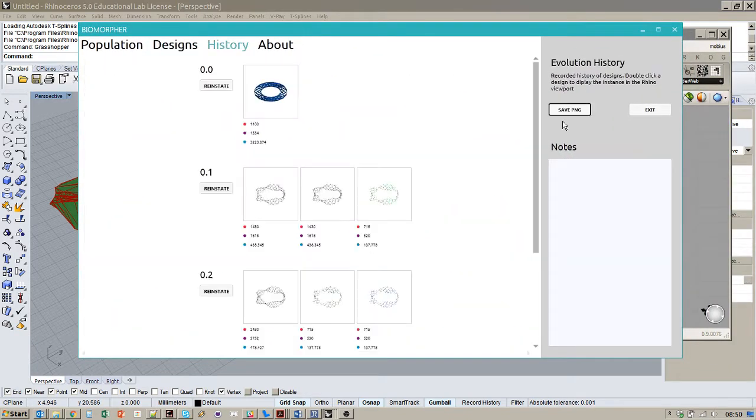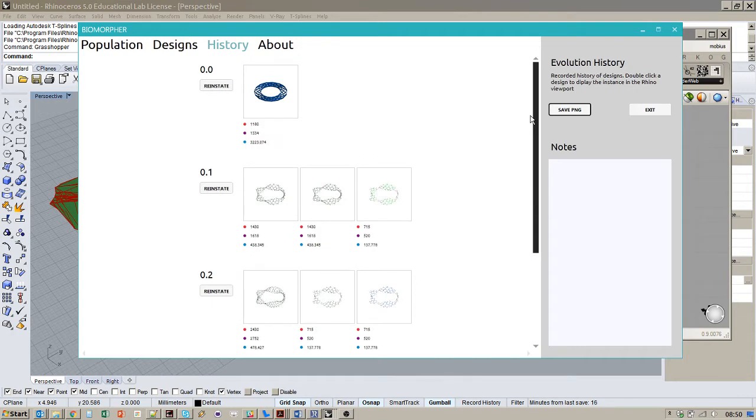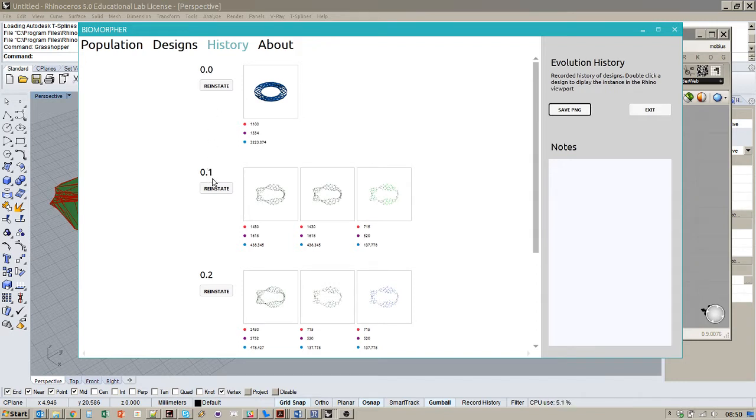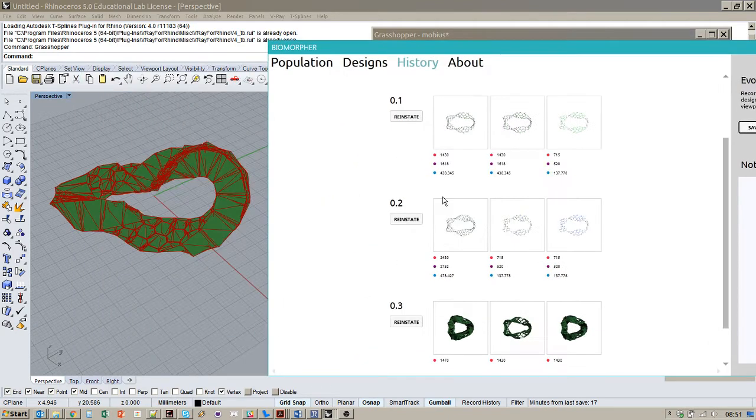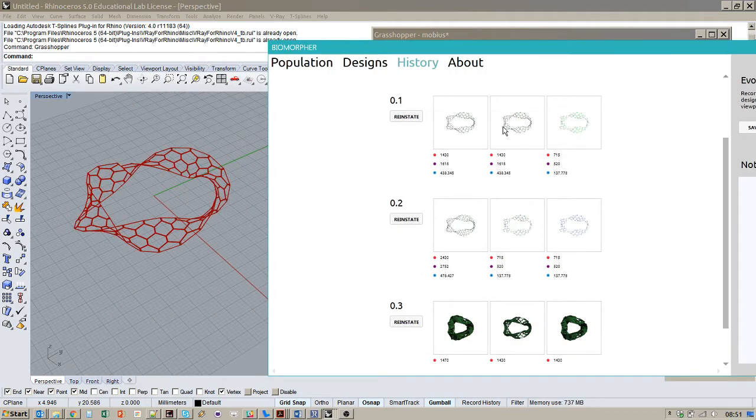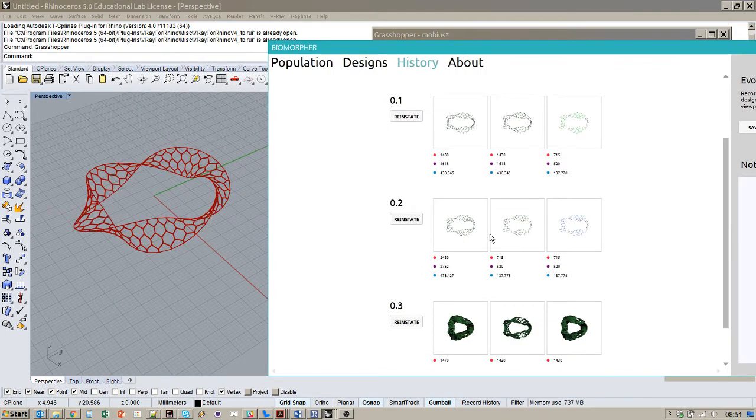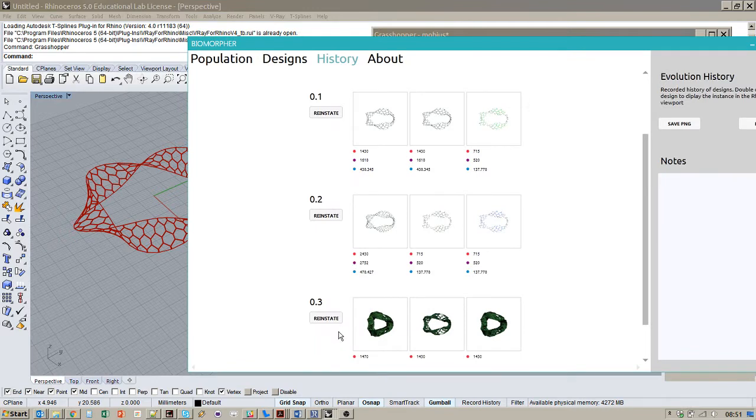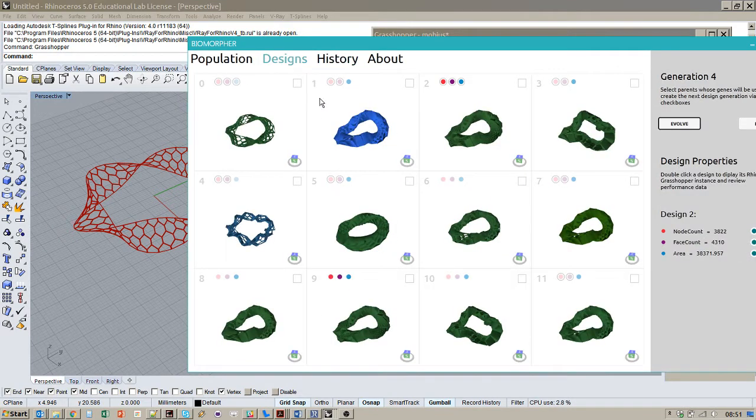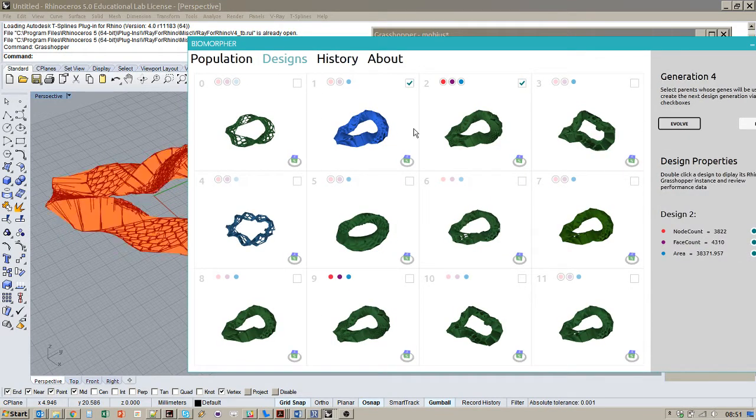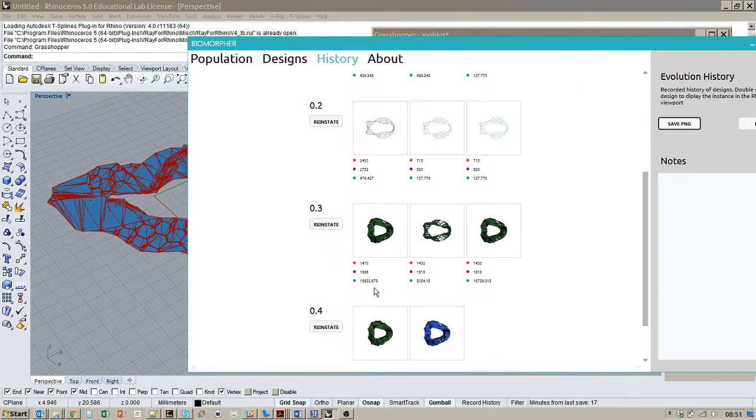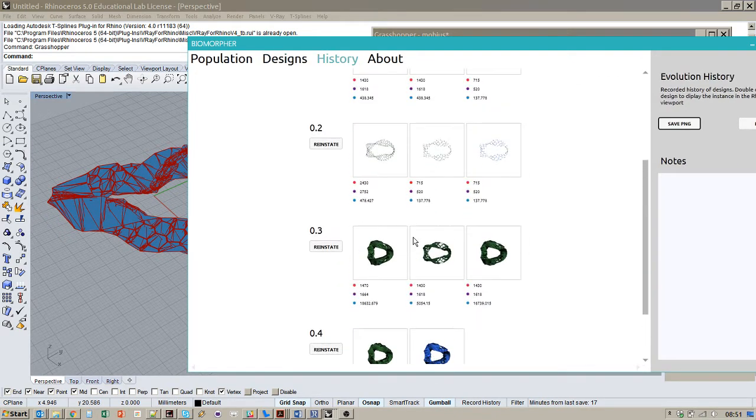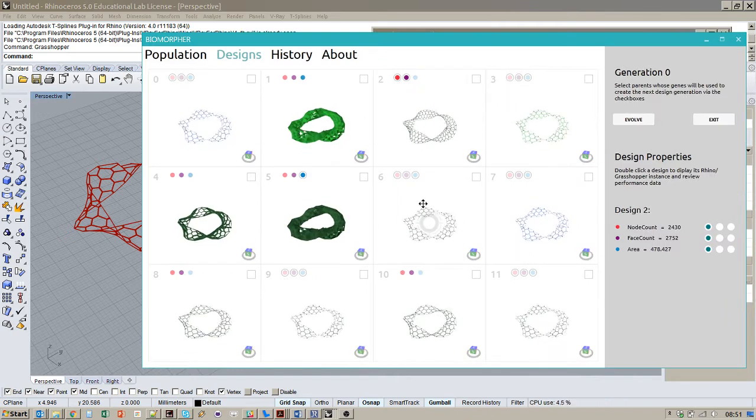If we go to the history tab, this also records a history of your evolution. In this case, this is the first run, what's called the branch, and these are the generations of that particular branch. You'll see there's performance criteria recorded here. We can also double click on these and go back to have a look at these in the Rhino viewport. And this button here means we can reinstate the population. So let's just do one more generation. Let's say I wanted to go back to this population which had these kind of light ones. I can reinstate that population and I'm back here.